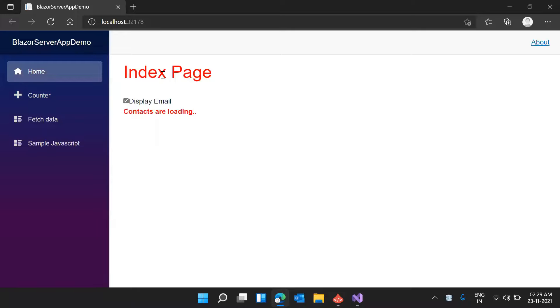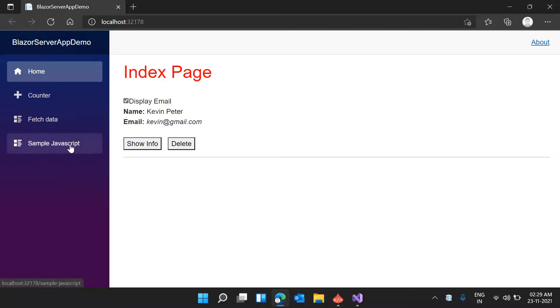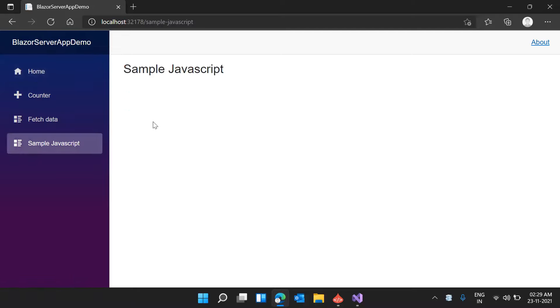The application is getting compiled and has started. The index page has loaded, and we can see the menu option 'Sample JavaScript'. Clicking on it — the page is getting opened. Now inside this Razor component we are implementing JavaScript interop methods. First, let's see how we can call a JavaScript function from our .NET method or C# code. Let me close this application.